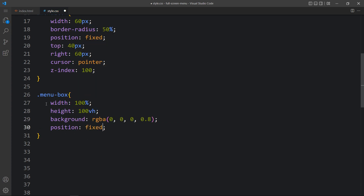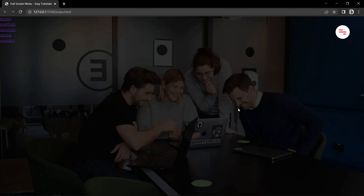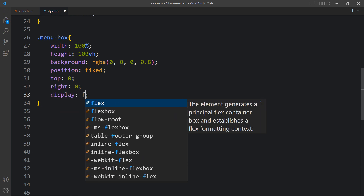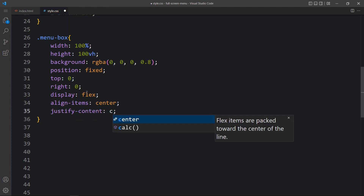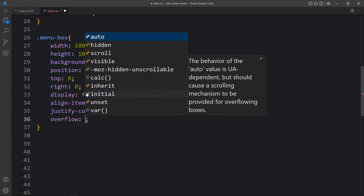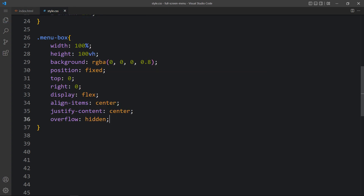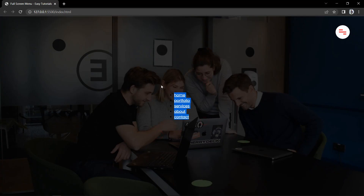Then we will add position fixed, top 0, and right 0 so it will cover the complete webpage. You can see this dark layer on the complete webpage with the links on the left side. To move these links to the center, we will add display flex, align items center, and justify content center in the menu box. We will also add overflow hidden. You can see these links are now in the center.